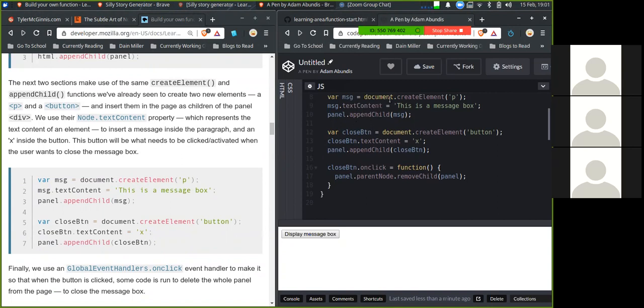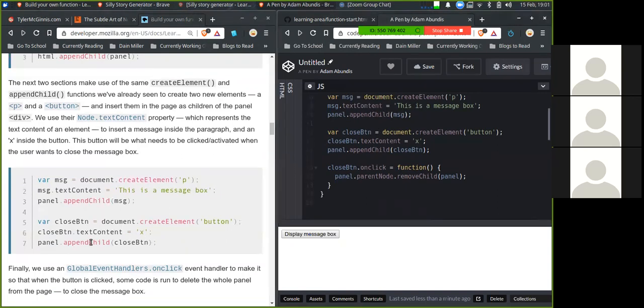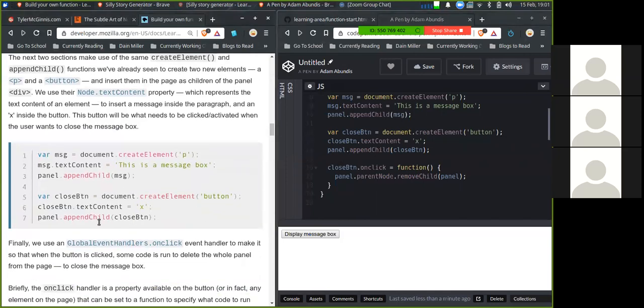Message.createElement p, message.textContent, we'll change it to 'this is a message box' and then we append the child message.p into the panel. Close button document.createElement button, we change the text content to an X and we append it to the panel div. Cool.